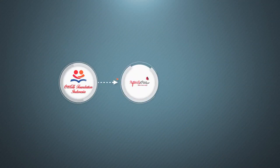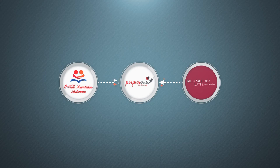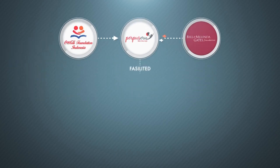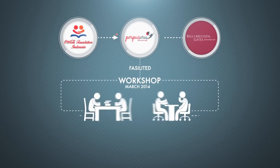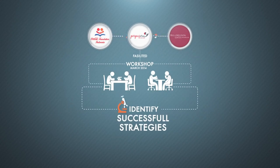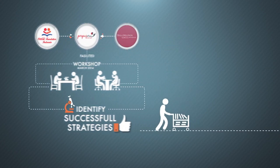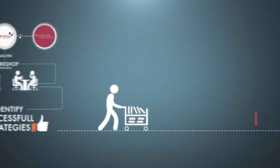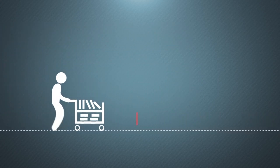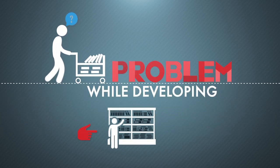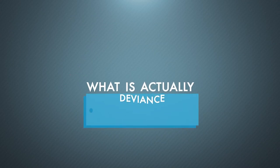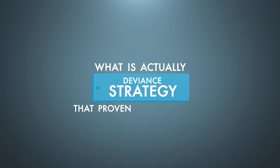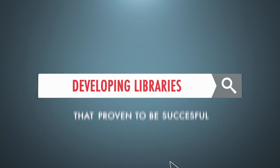Therefore, Indonesia Coca-Cola Foundation through Perpusuru program, supported by Bill and Melinda Gates Foundation, and this is big, facilitated a workshop in March 2014 to identify a successful strategy. The strategy that positive deviant libraries used in tackling problems while developing their libraries. What is actually the deviance strategy that's proven to be successful in developing libraries?